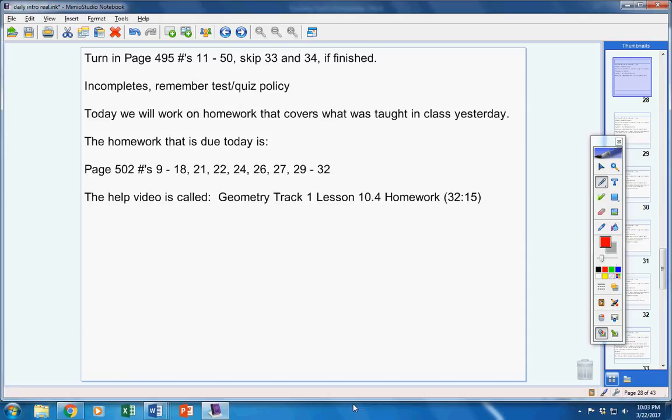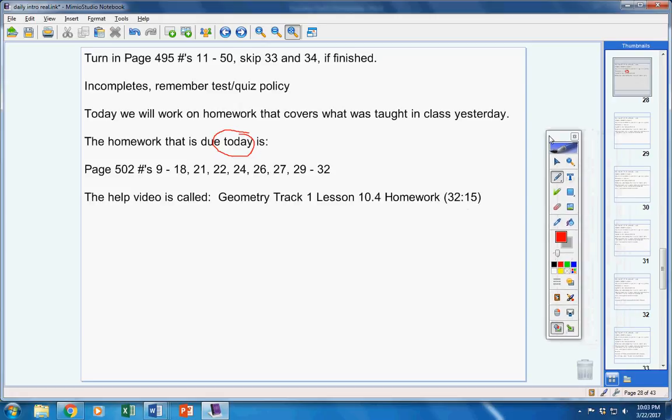I really want it turned in today if at all possible. Now if you work hard and you're not able to get it done, you may turn it in when you come back from spring break. But I'm trying to not let you guys have any homework over the break. It's only 32 minutes long.